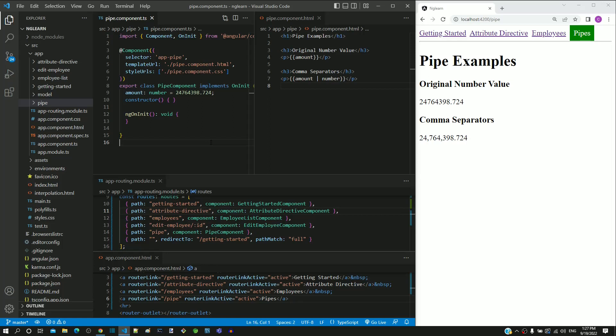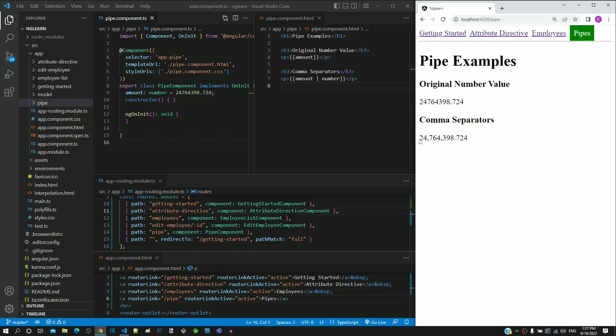Now we will start learning about the pipe feature in Angular. Let us look into an example. Try to read this number. It is difficult to quickly grasp and read this number since it has more number of digits. If the same number is displayed with appropriate formatting, it becomes easier to read.